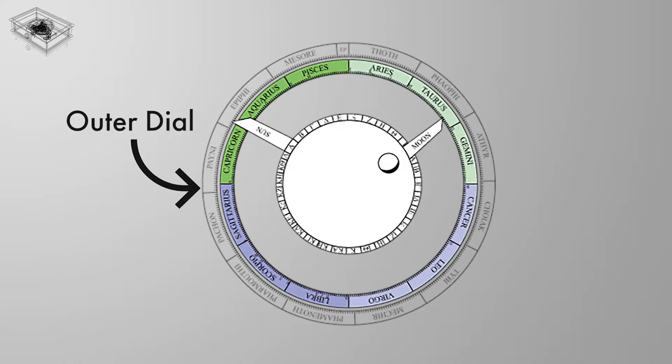Unlike today, there was no leap day adjustment every fourth year, which meant that over time the year moved gradually through the seasons. It was, for this reason, commonly referred to as the wandering year.